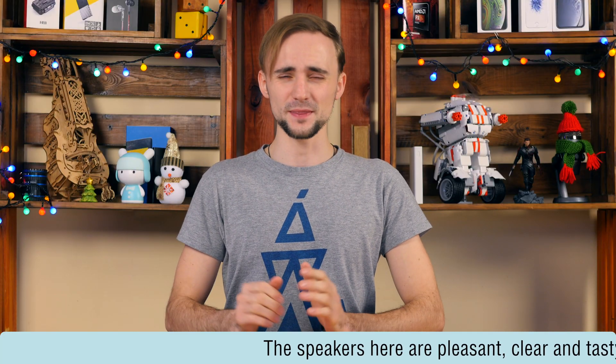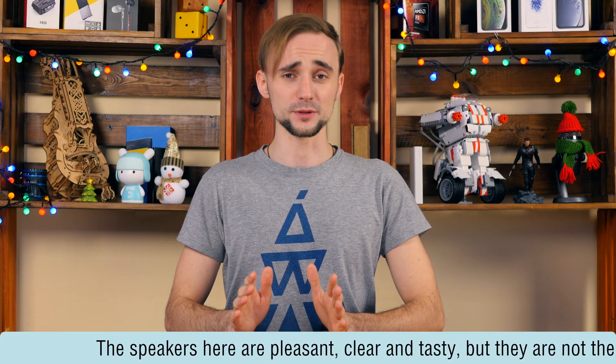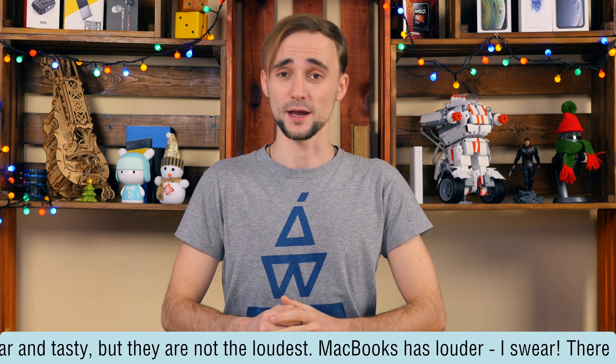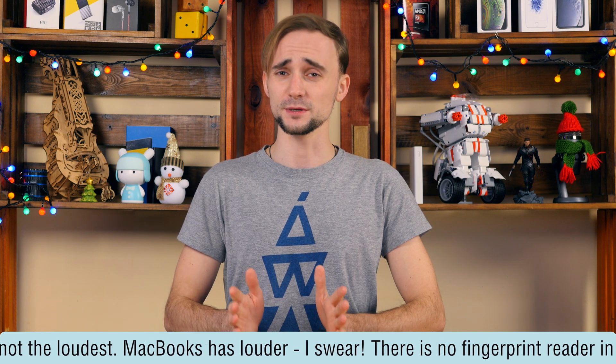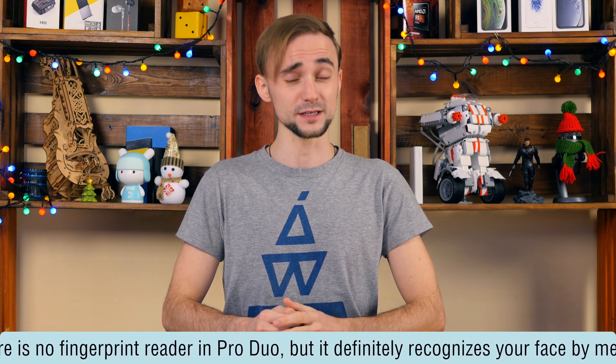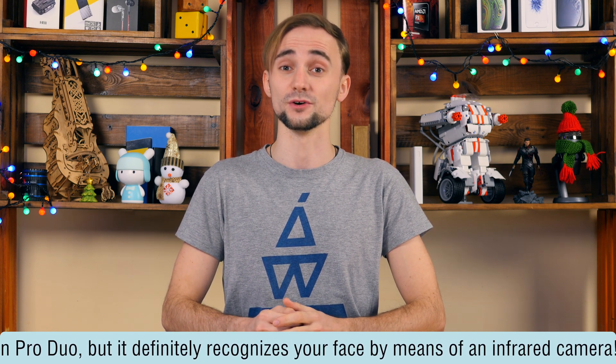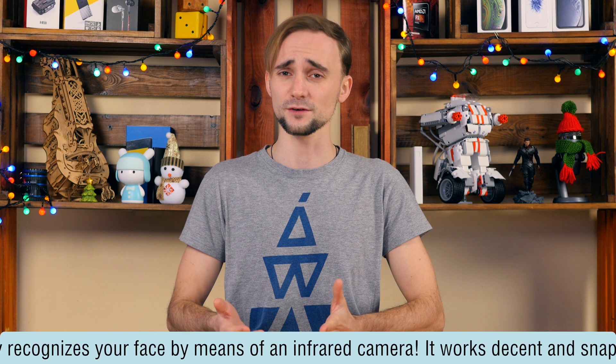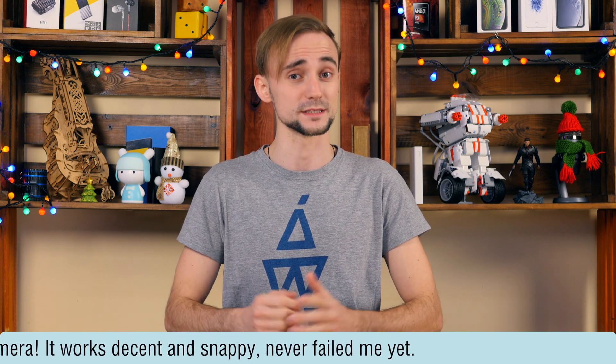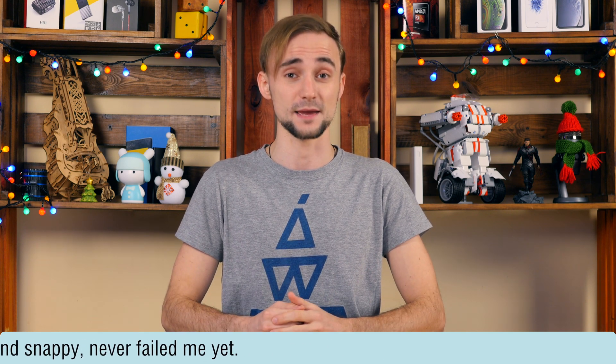Other breaking news. The speakers here are pleasant, clear and tasty, but they are not the loudest. MacBook has louder, I swear. There is no fingerprint reader in Pro Duo, but it definitely recognizes your face by means of an infrared camera. It works decent and snappy. Never failed me yet.